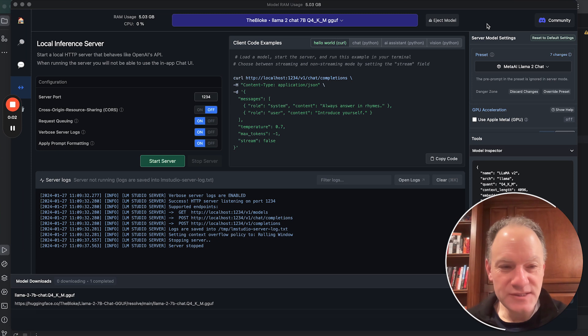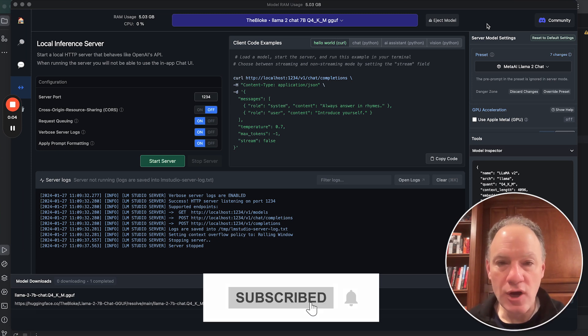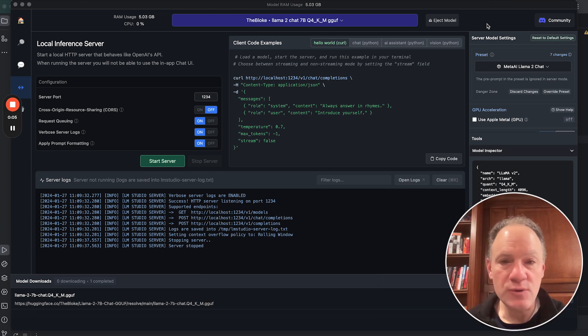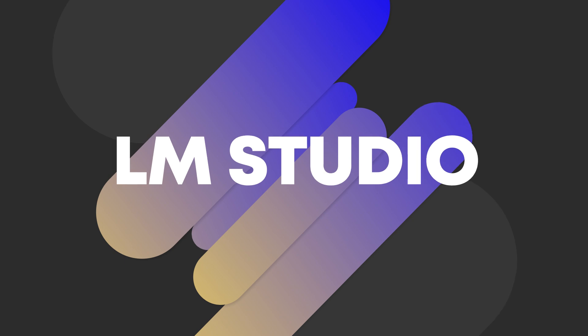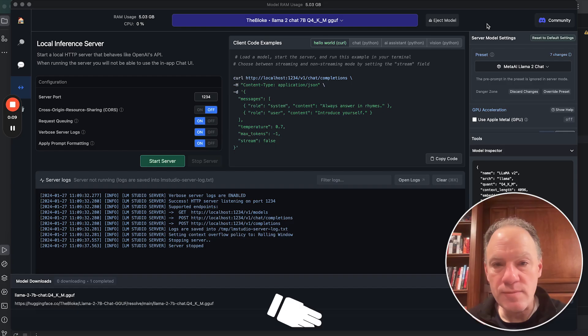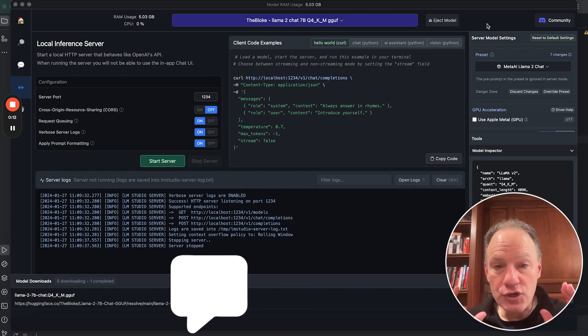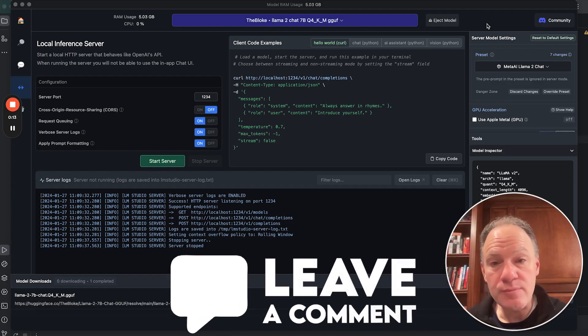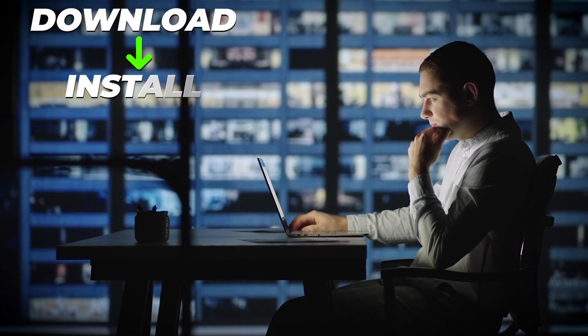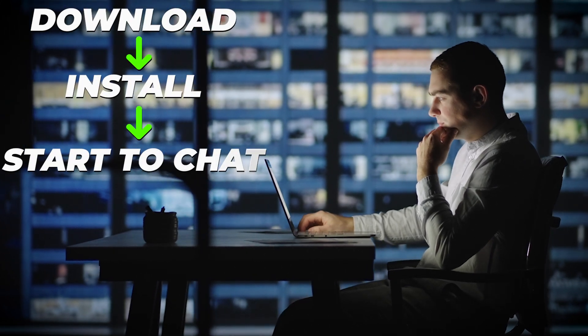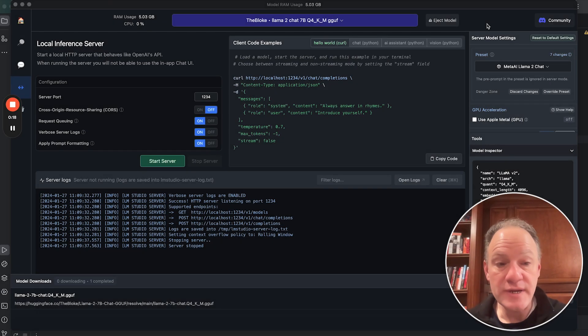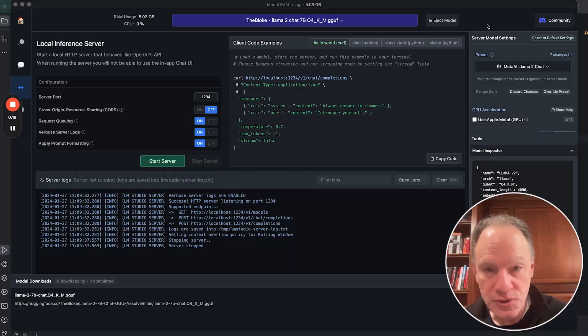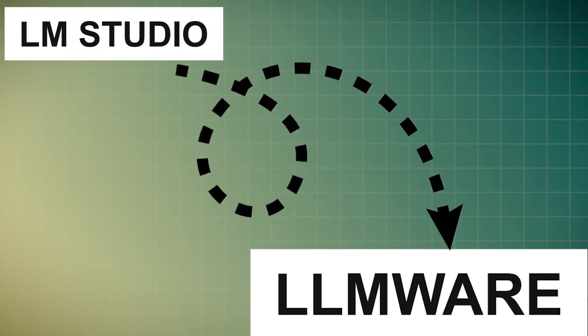Hi everybody and welcome to today's video. We're going to be focusing on a pretty awesome topic today which is looking at LM Studio, one of the more popular implementations of a GUI that enables you to download, install, and start to chat with open source large language models, and how you integrate LM Studio into LLMware.